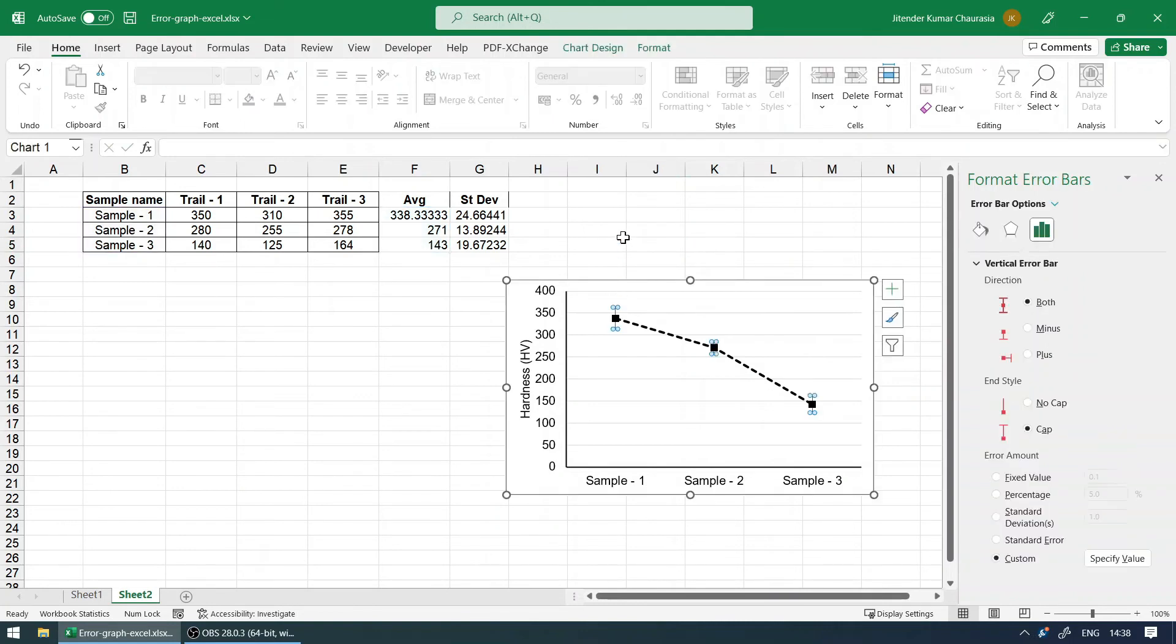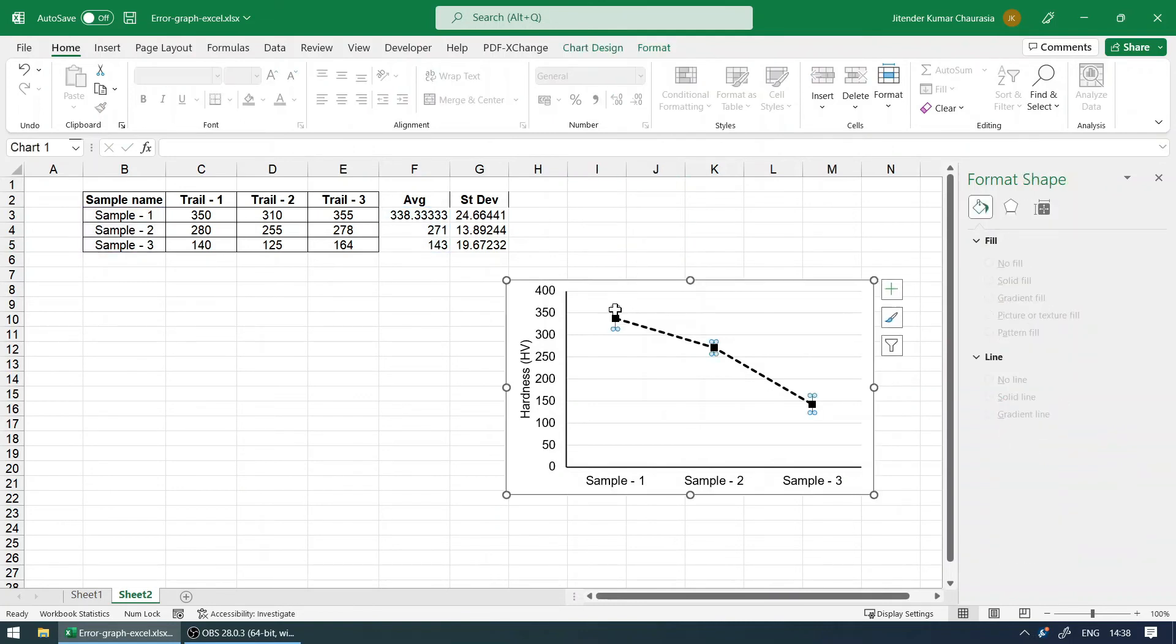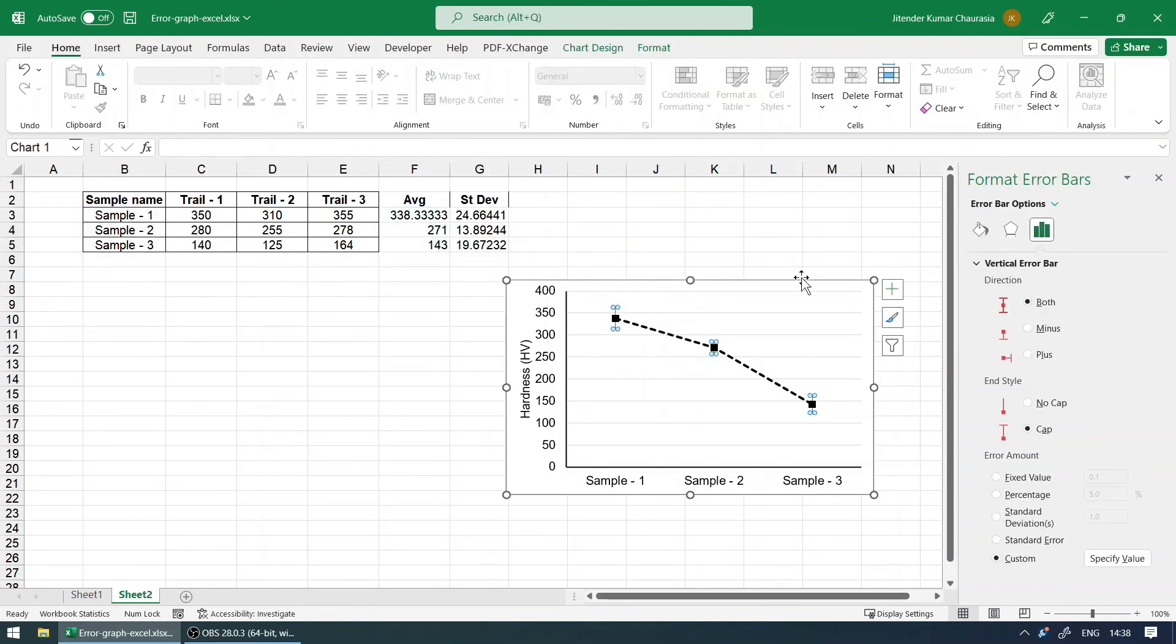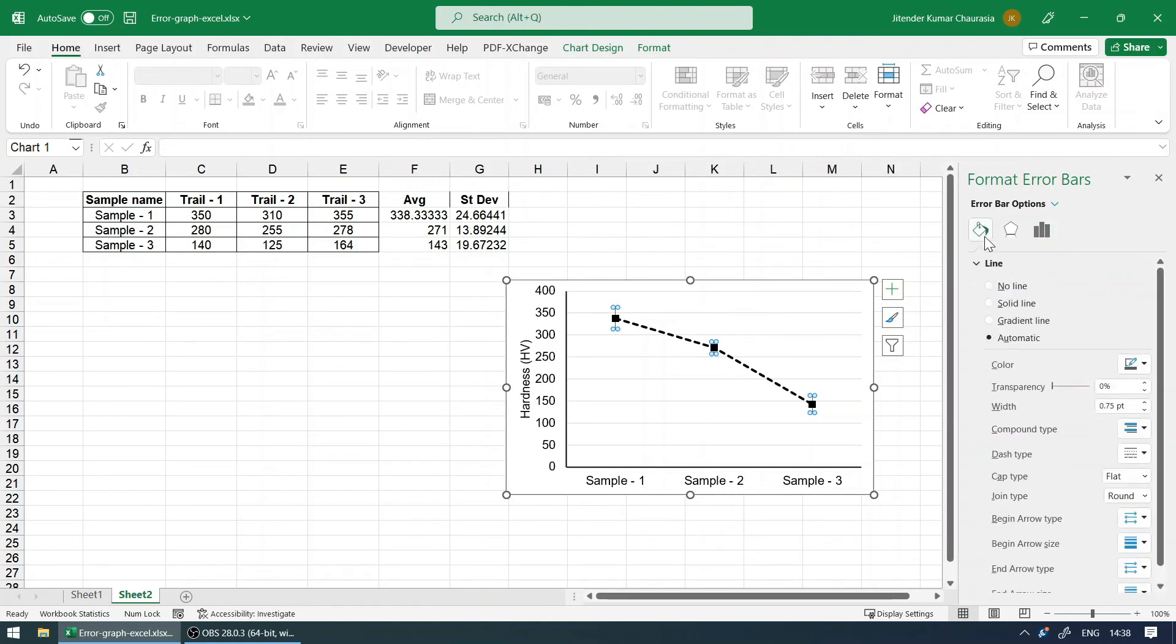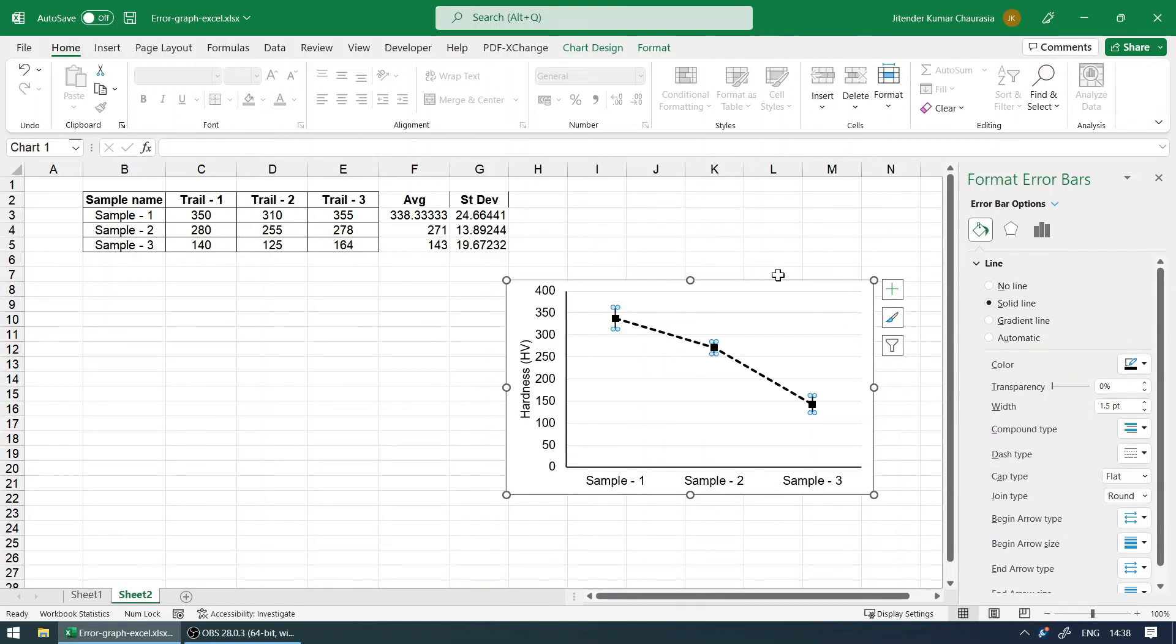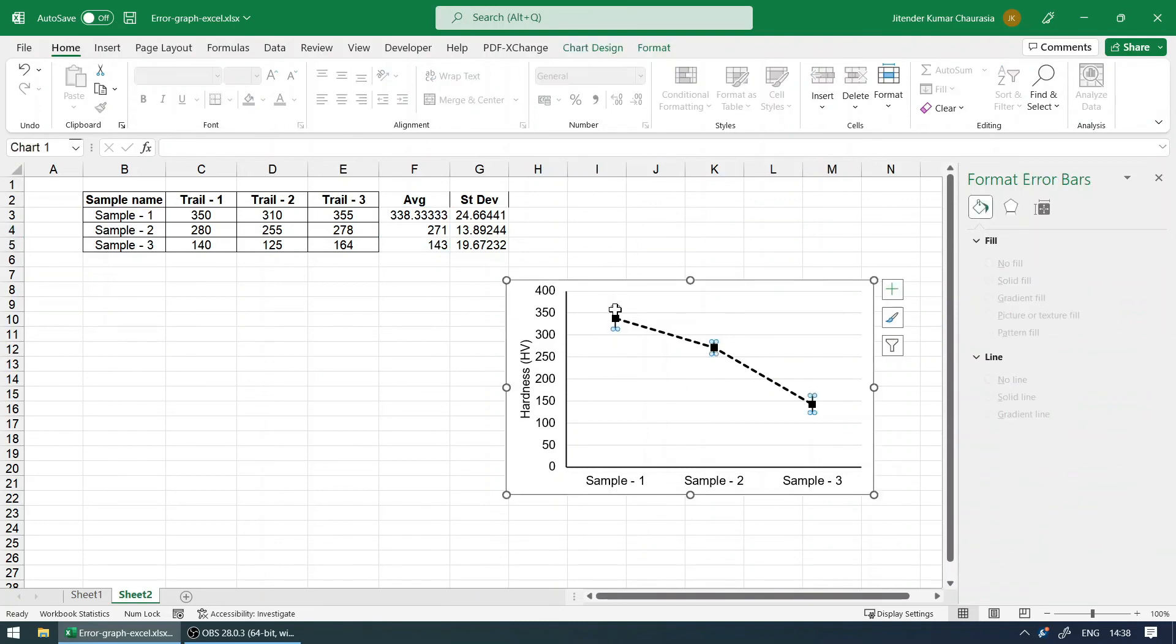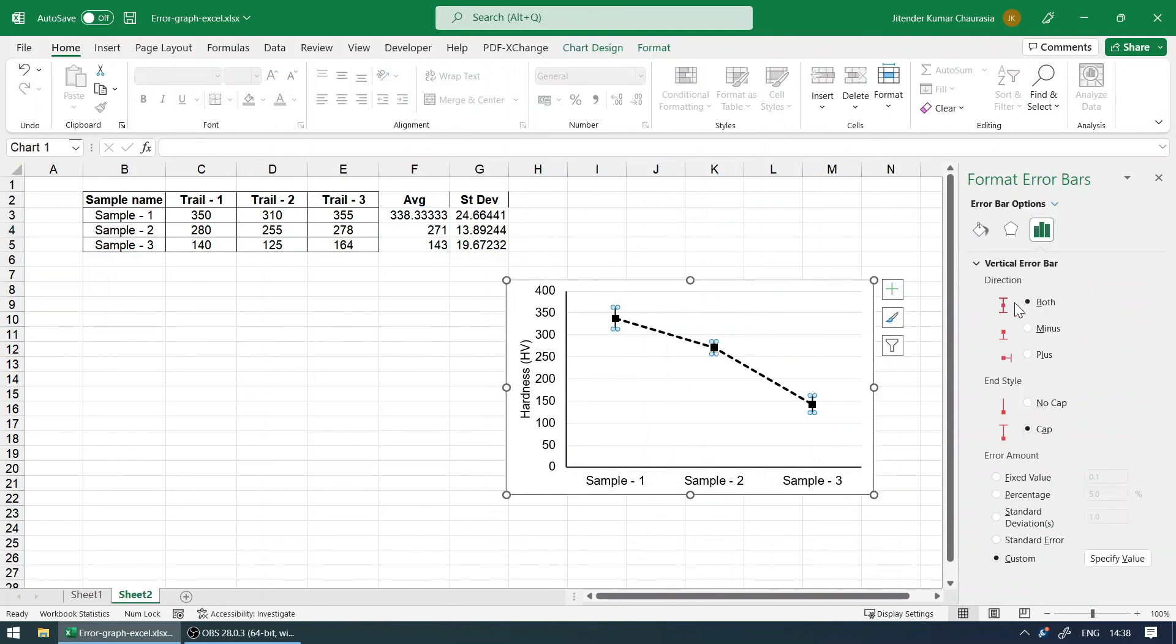Now the error bar is not visible well, so select any of the error bars. Come to the fill option, and under line you can increase the thickness to a good extent and make sure the color is black. So now you can see it is visible.